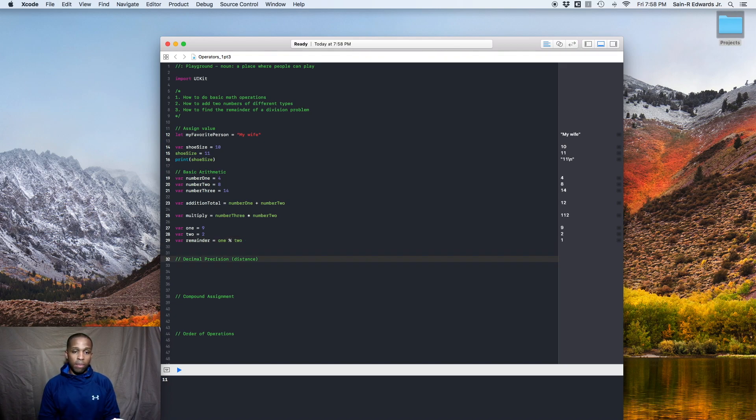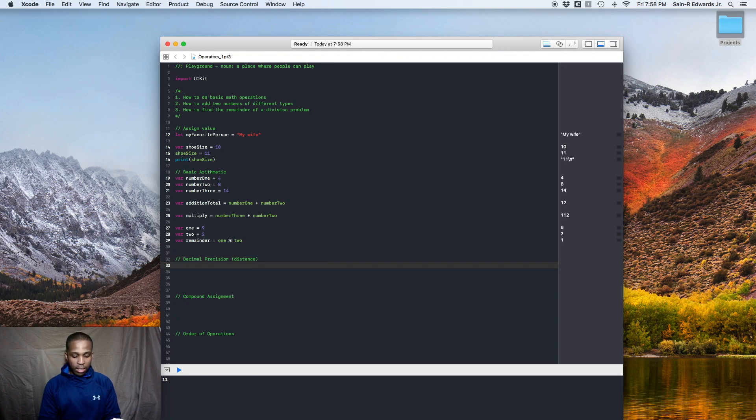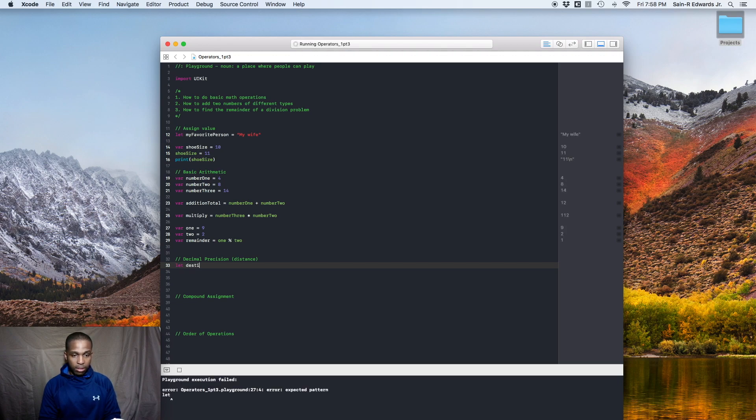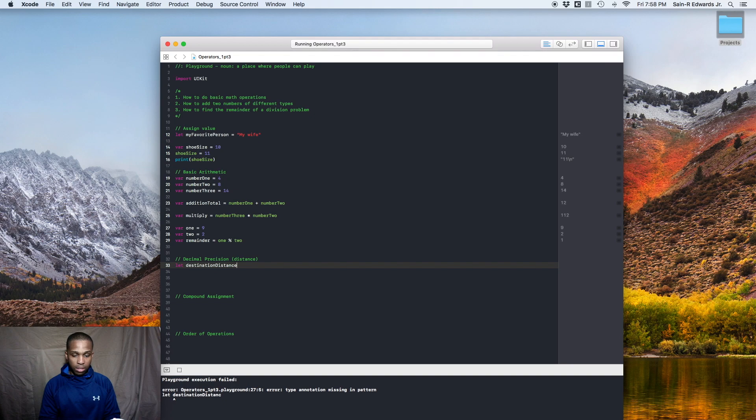You can also do some decimal precision as well, and the way you can do that, say if you were trying to calculate distance or something like that. So you can say let destination distance equals, let's say 54.7.